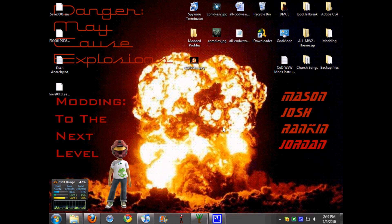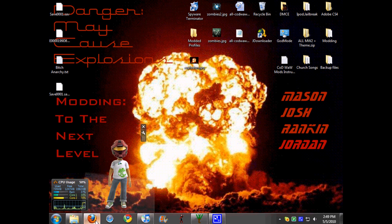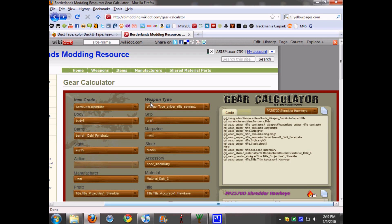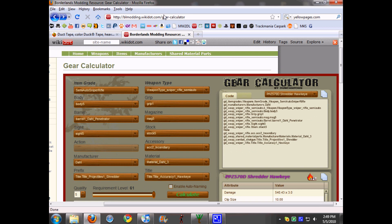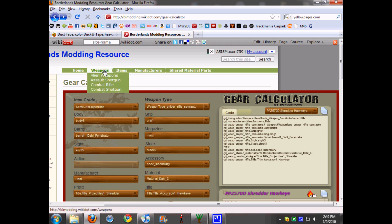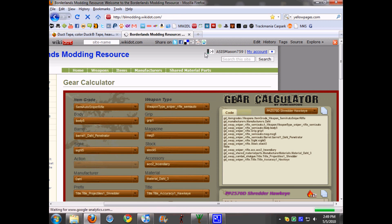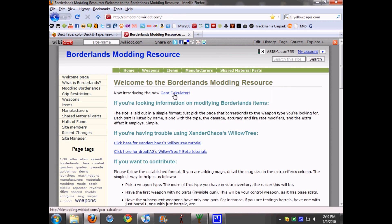Hey you guys, it's Mason with Danger MCE, and today I'm going to be showing you a really cool new tool that's on Borderlands Modding Resource. You're going to go onto your web browser, go to blmodding.wiki.com, and on the main page there will be a link for the Gear Calculator.